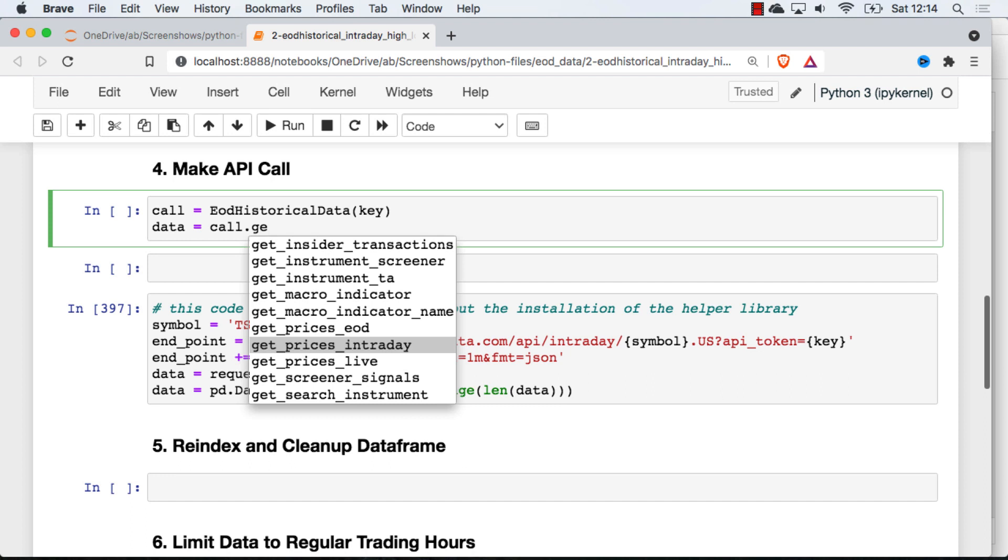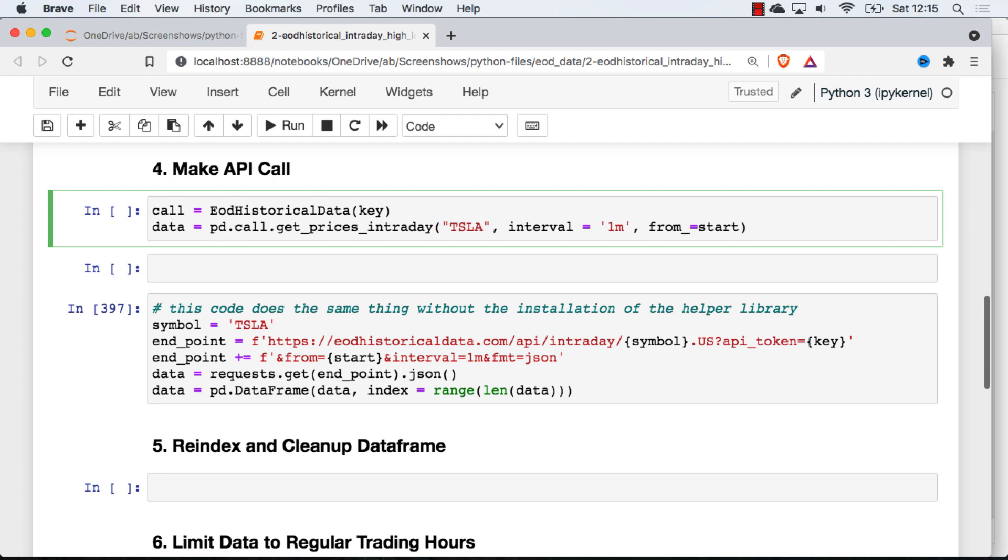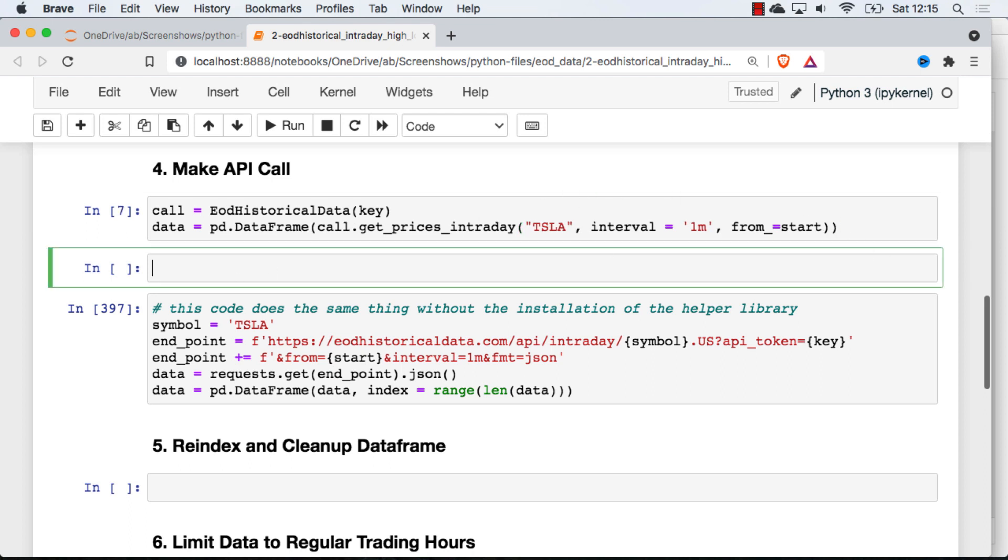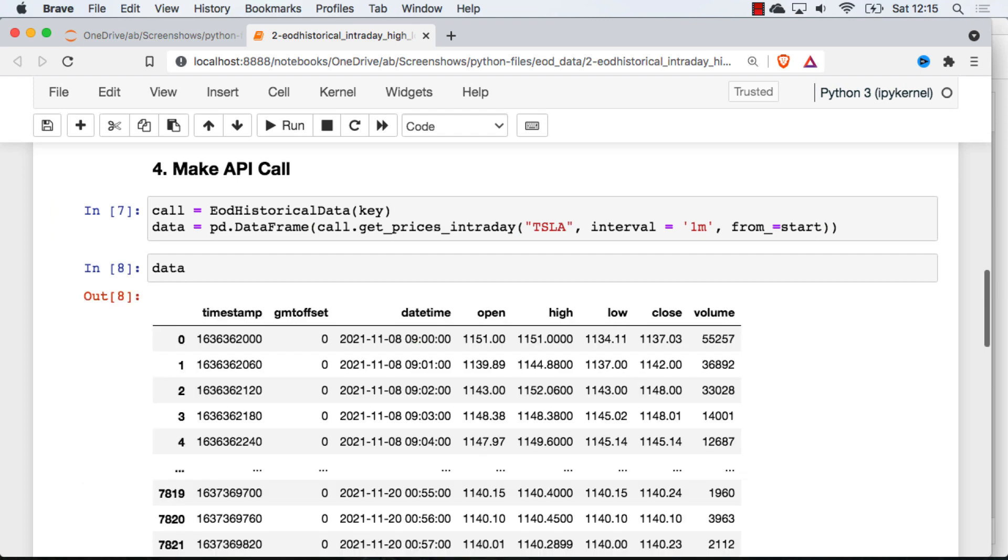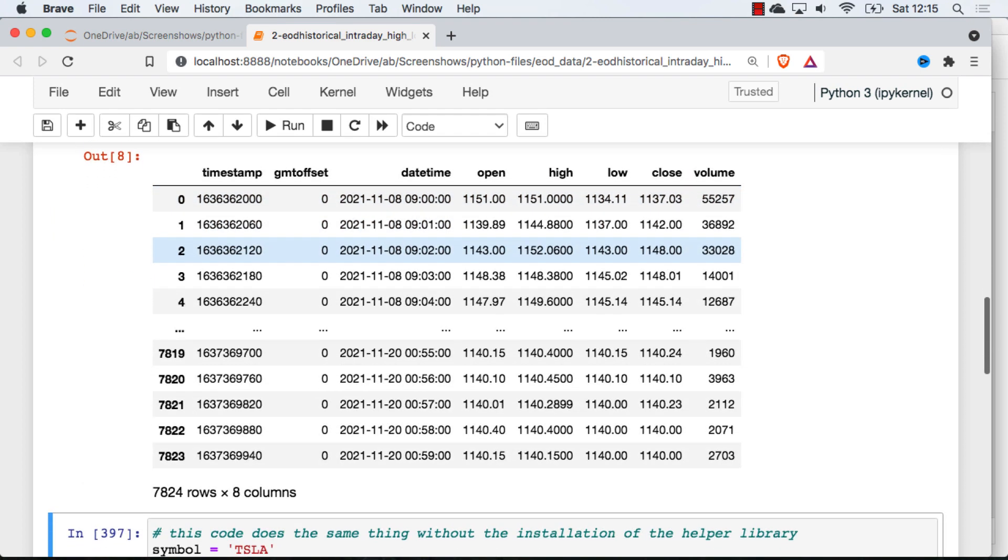So I'm going to get prices intraday. I'm going to just use Tesla here. And we're going to go with one-minute data and start from that start stamp that we got just above. So that's the whole call. I'm going to actually wrap this whole thing in a constructor for the pandas dataframe so the data is just easier to visualize. And then we'll just take a look at the first few rows there, and we can see what you get back.